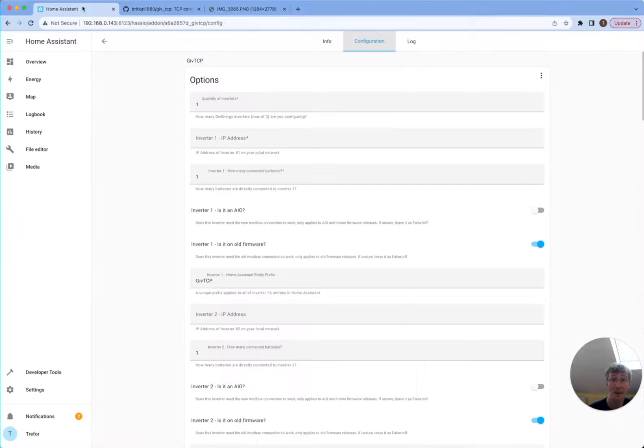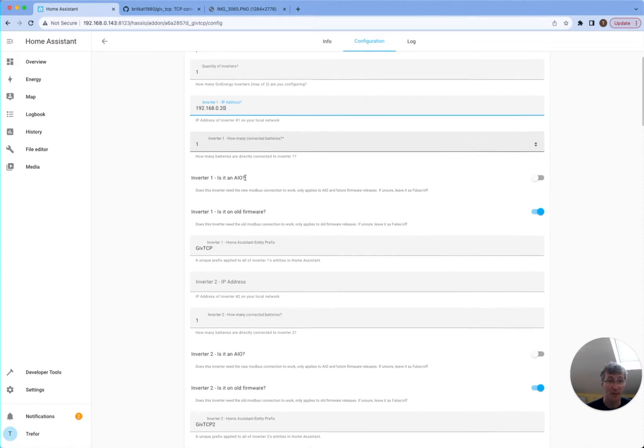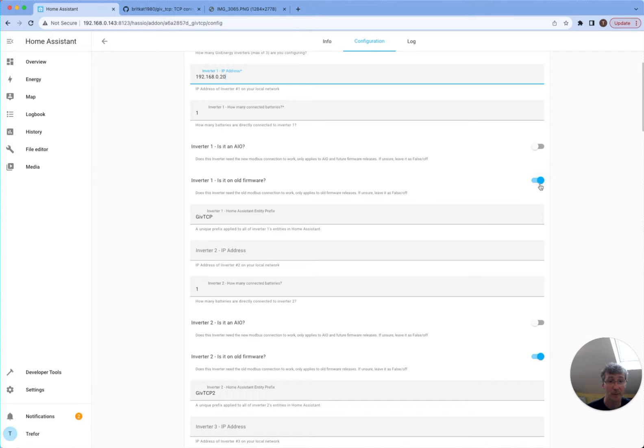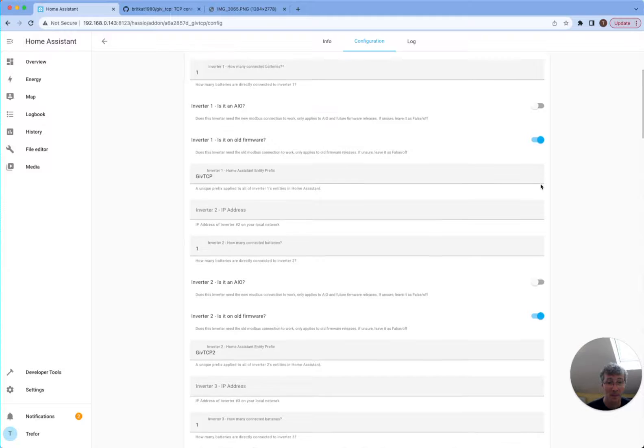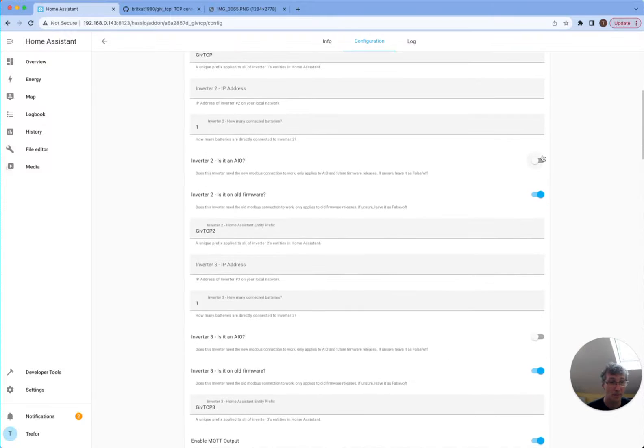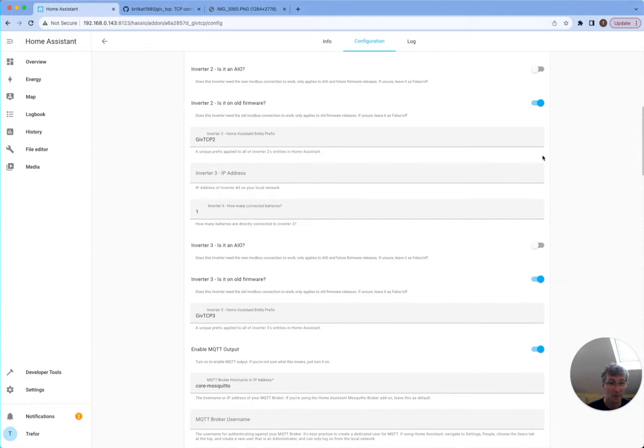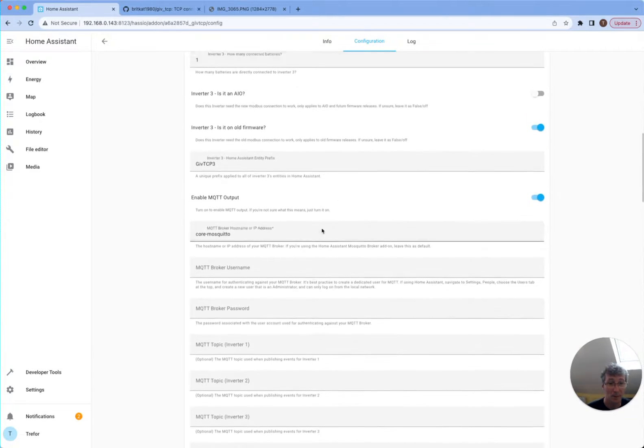So I can fill it in here now. 020. I've only got one inverter. It's not an all-in-one. And it is old firmware actually. It's only if you updated recently or you've got the newer generation, new firmware.